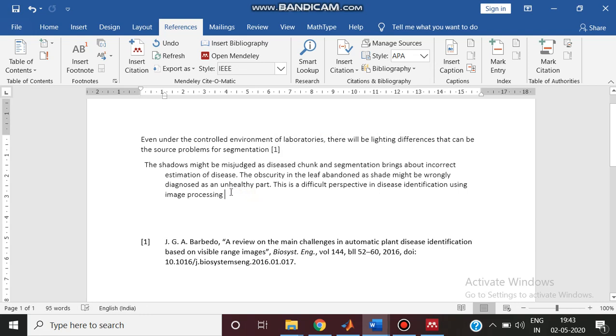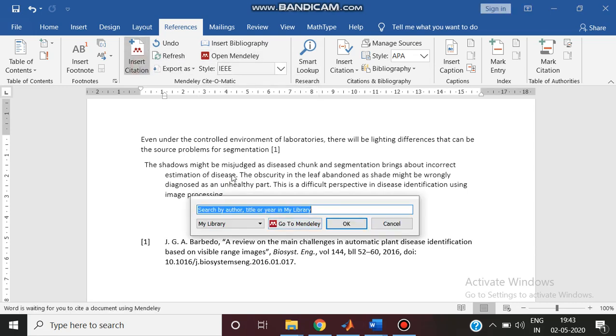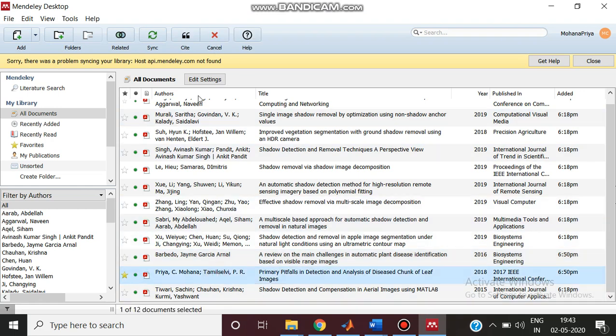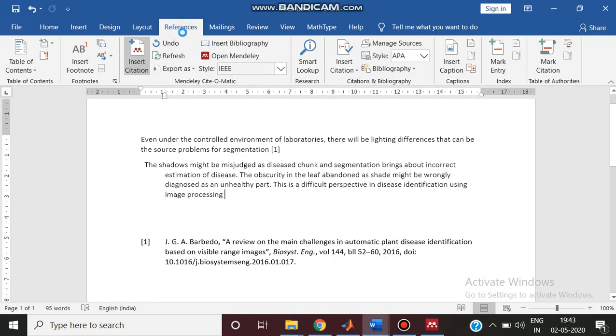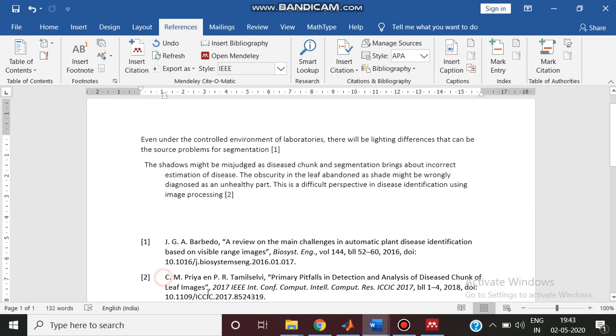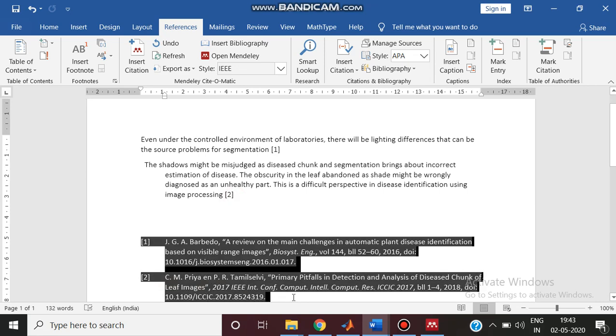For example, I am keeping the pointer here. Again I am selecting insert citation. It will take you to Mendeley. You have to select the paper and mention as cite.